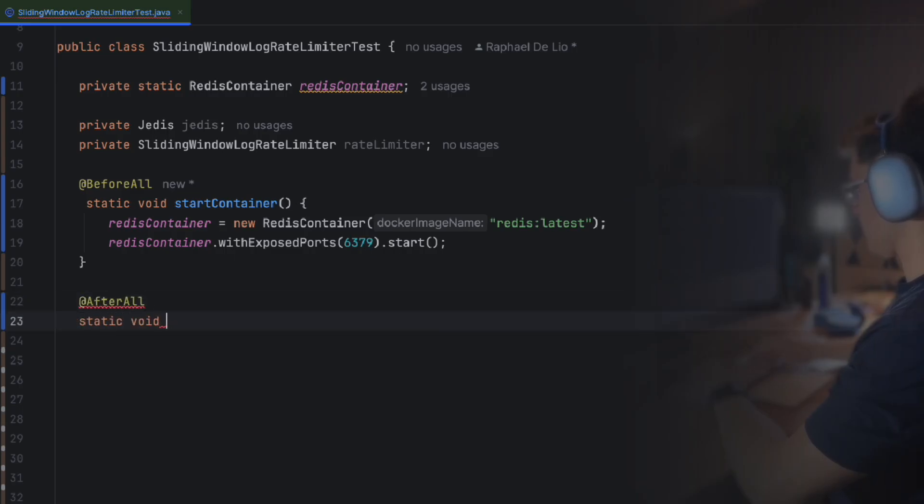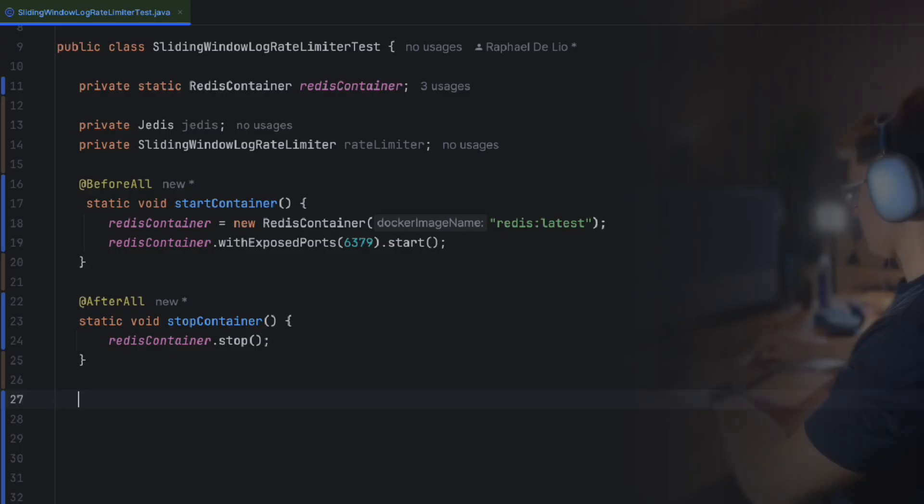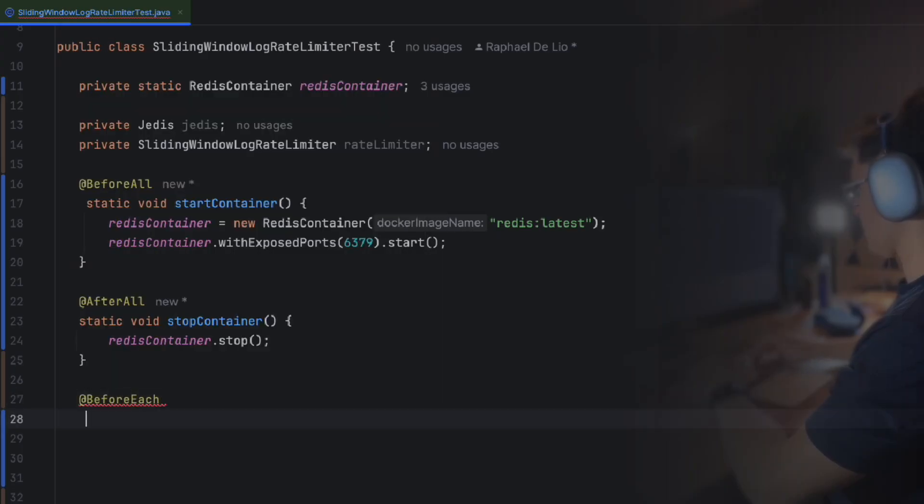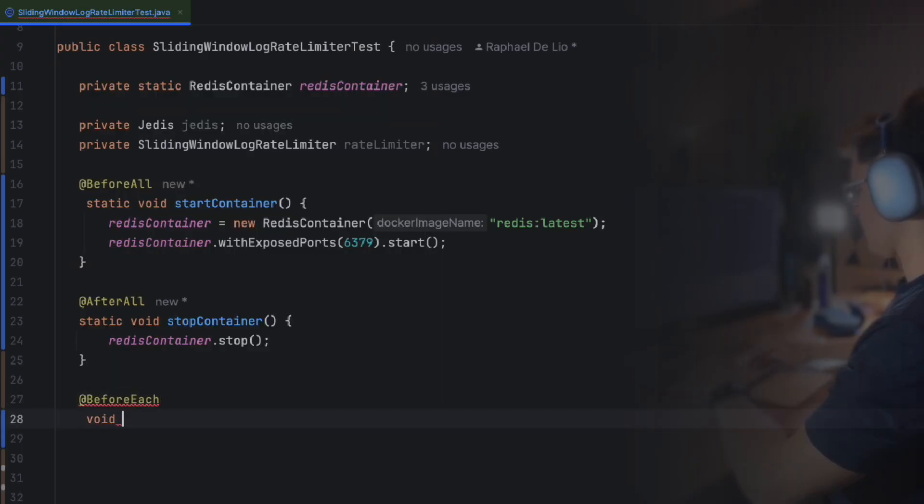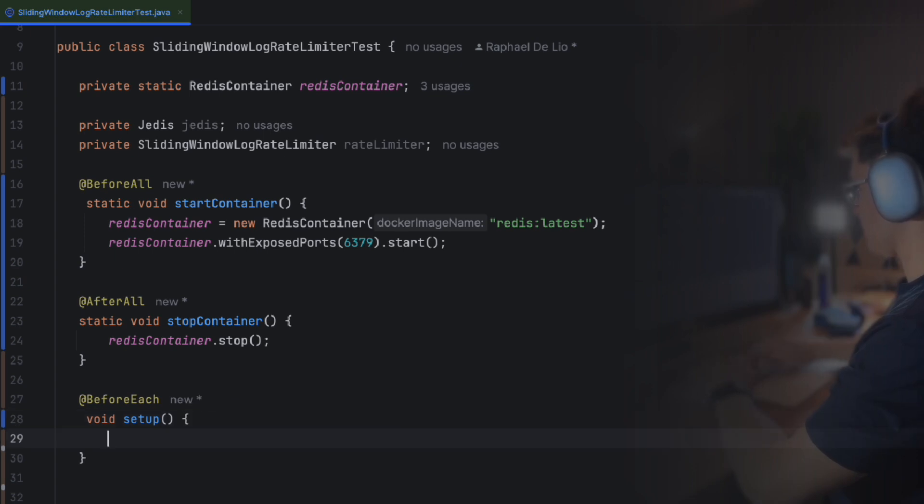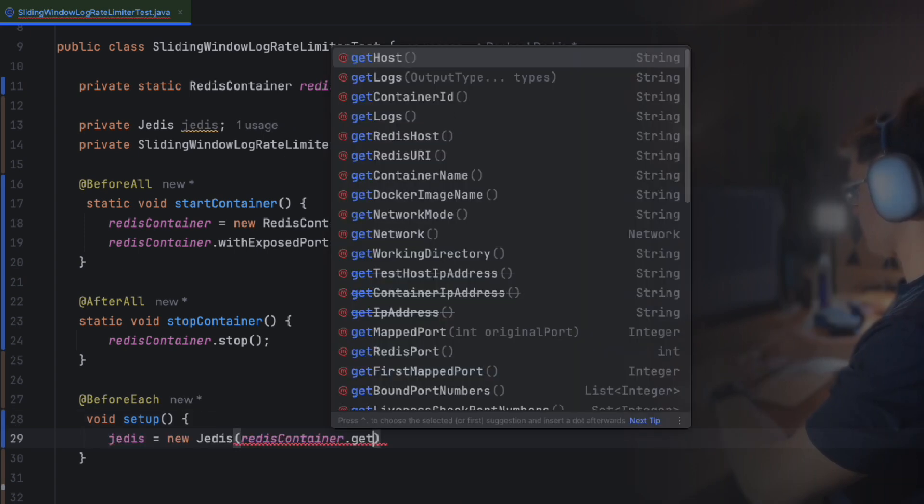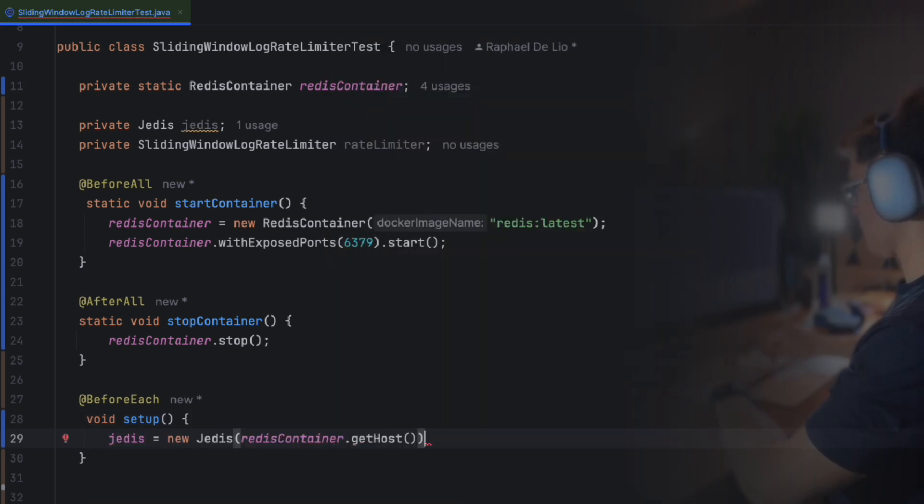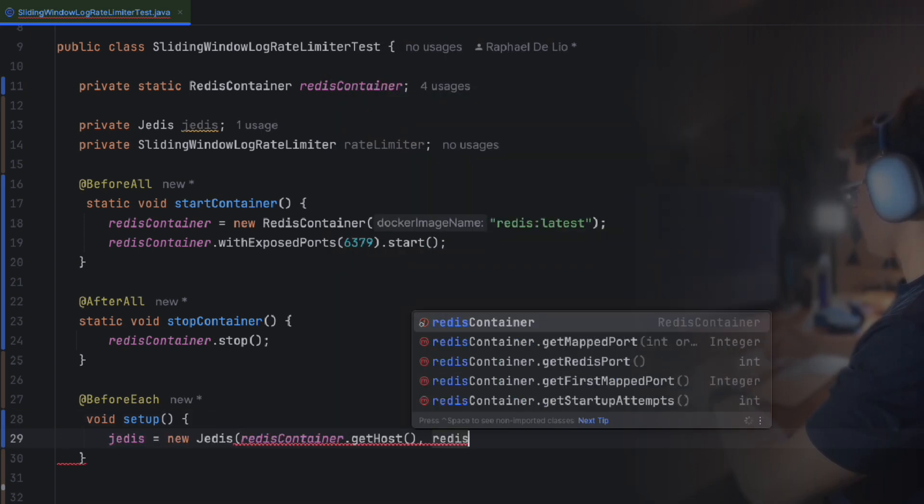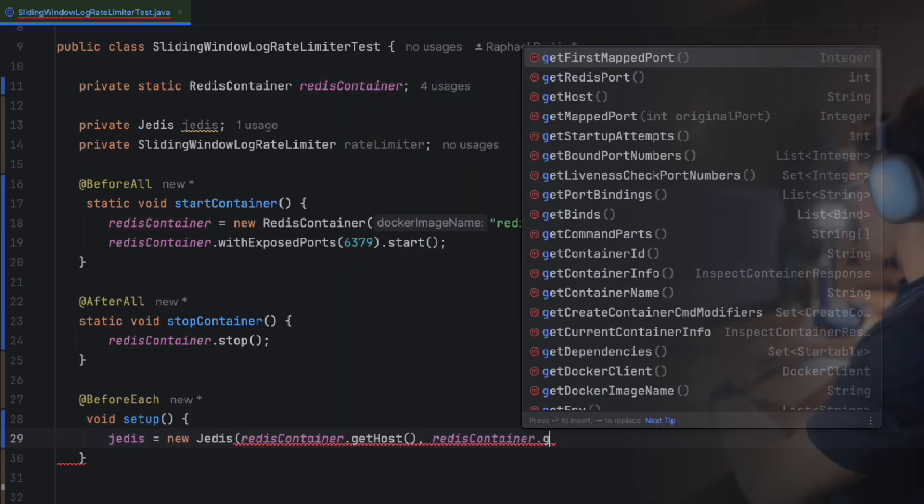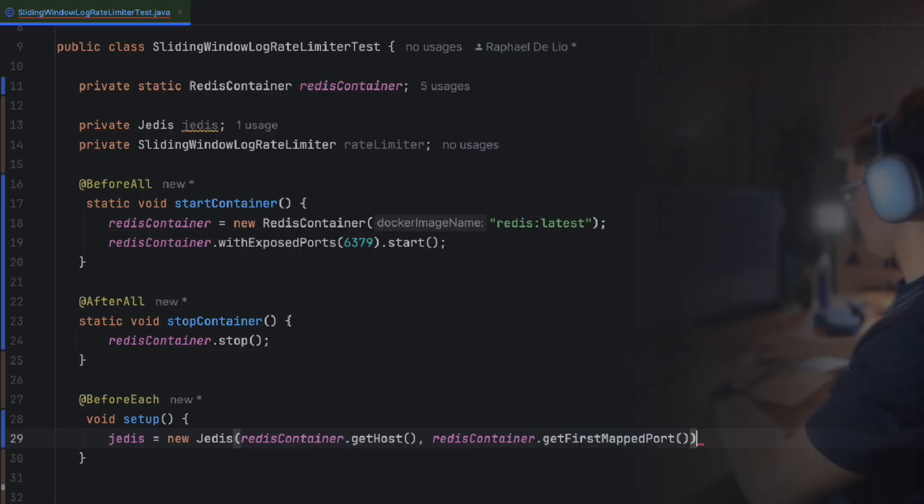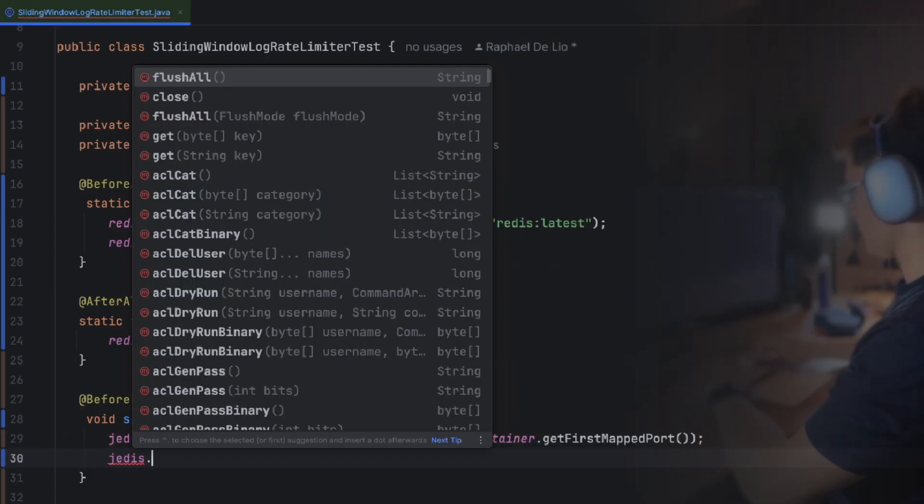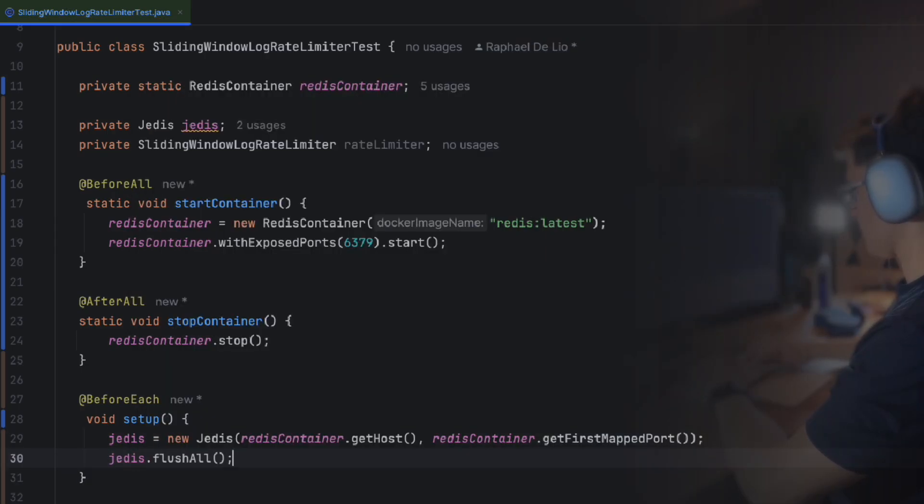Before running any tests, we need to connect to Redis and ensure that database is clean. To do this, we define a method that runs before each test, using JUnit's BeforeEach annotation. In this method, we establish a connection to the Redis container using Jedis, send a FLUSHALL command to clear the database and ensure each test starts fresh.